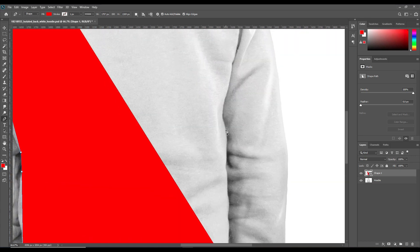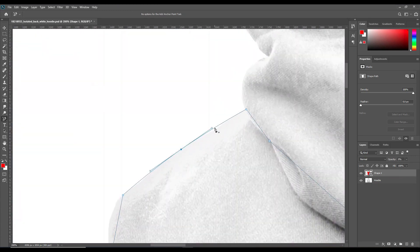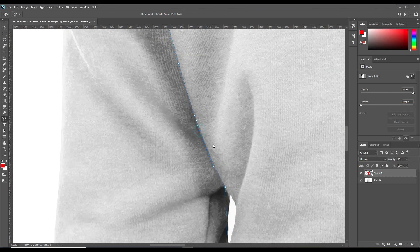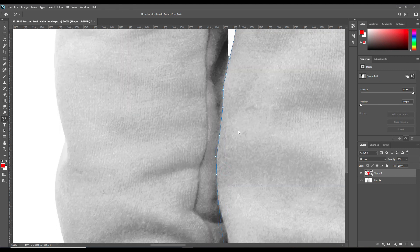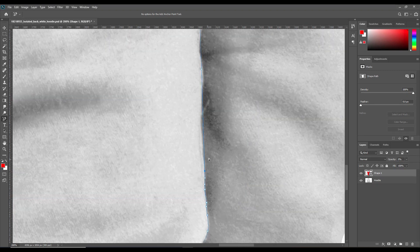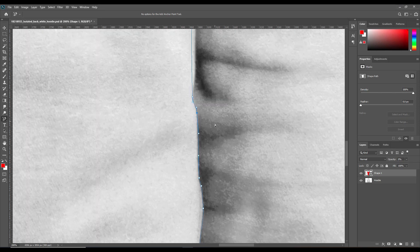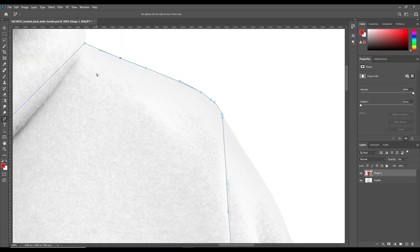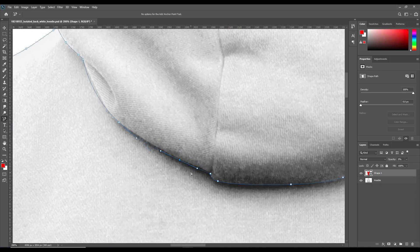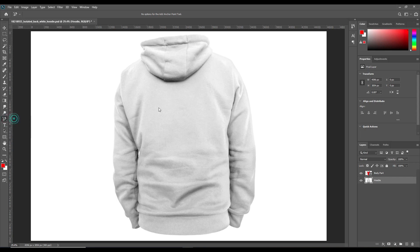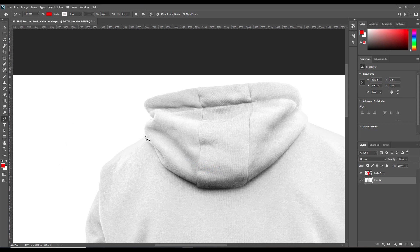Press Ctrl+ to zoom in. We have fast-forwarded this part because you already know how to select it — the body part of the hoodie will be selected using the paint tool. If you've followed our channel, we've done this many times. Do the selection properly, and if you find any difficulties you can watch our previous videos. At this first step, only the body part of the hoodie will be selected, and using the add anchor point tool you can select the curves properly. Now we will do the hat of the hoodie.